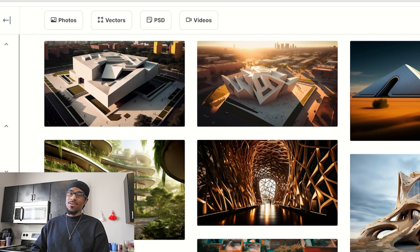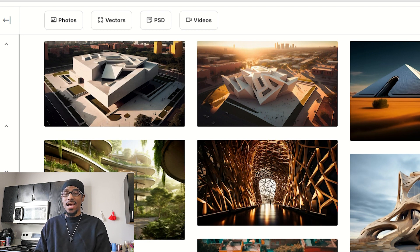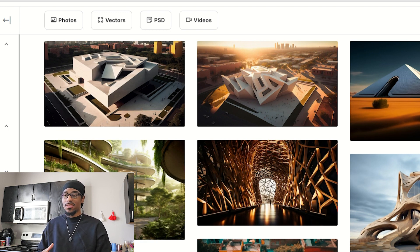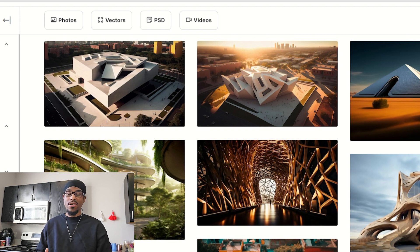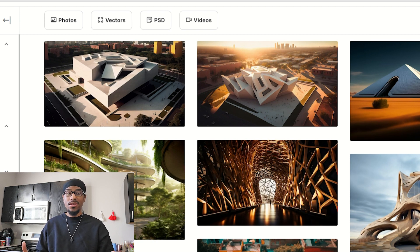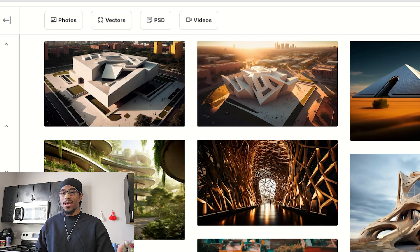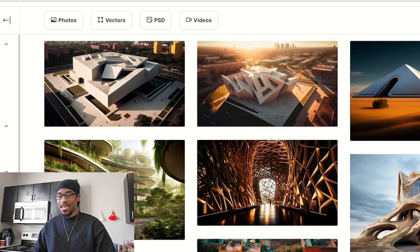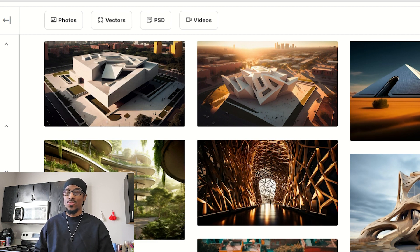Welcome back, today we're going to be looking at some African AI-generated art. AI stands for artificial intelligence, and you can now actually generate art online using AI technology. I thought it would be interesting to look at some of the generated art. I don't 100% agree with it, but I also don't 100% hate it — I'm just here trying to figure it out.